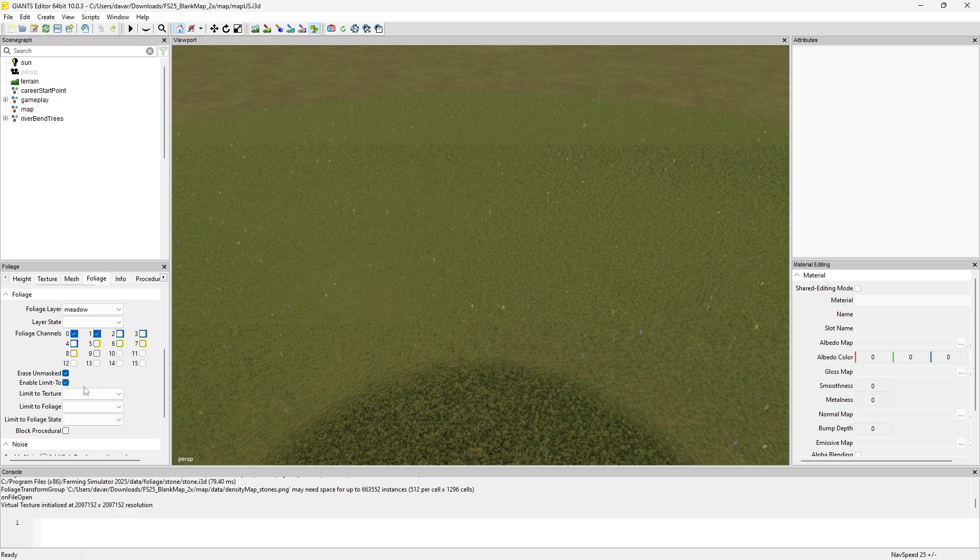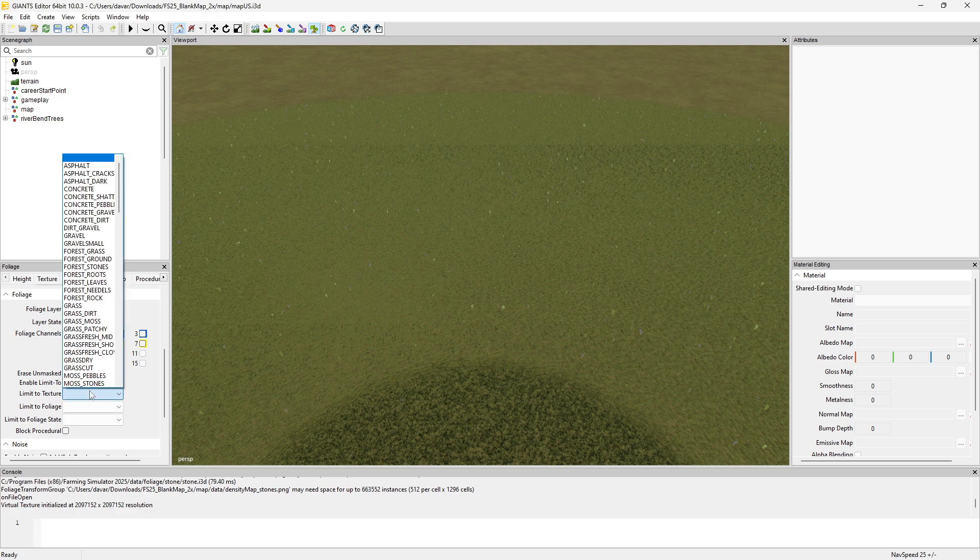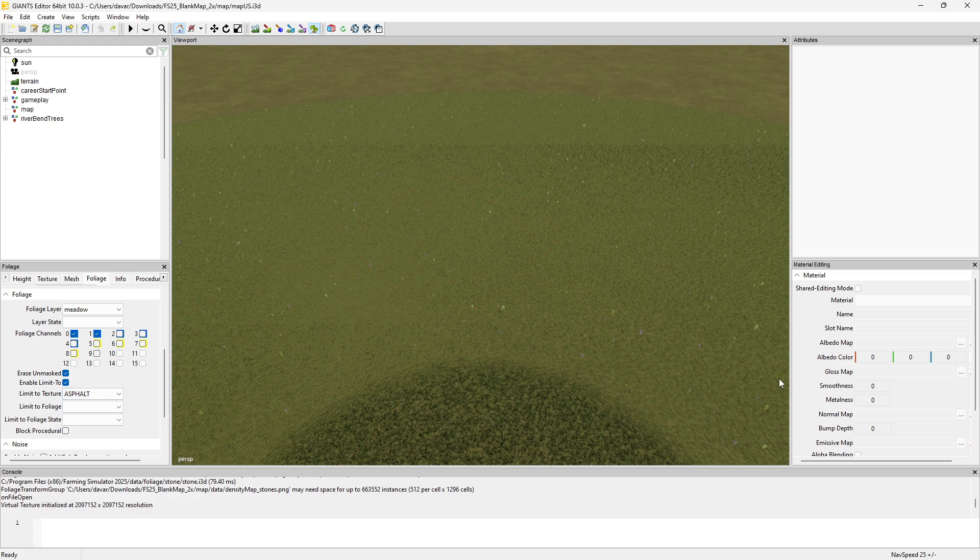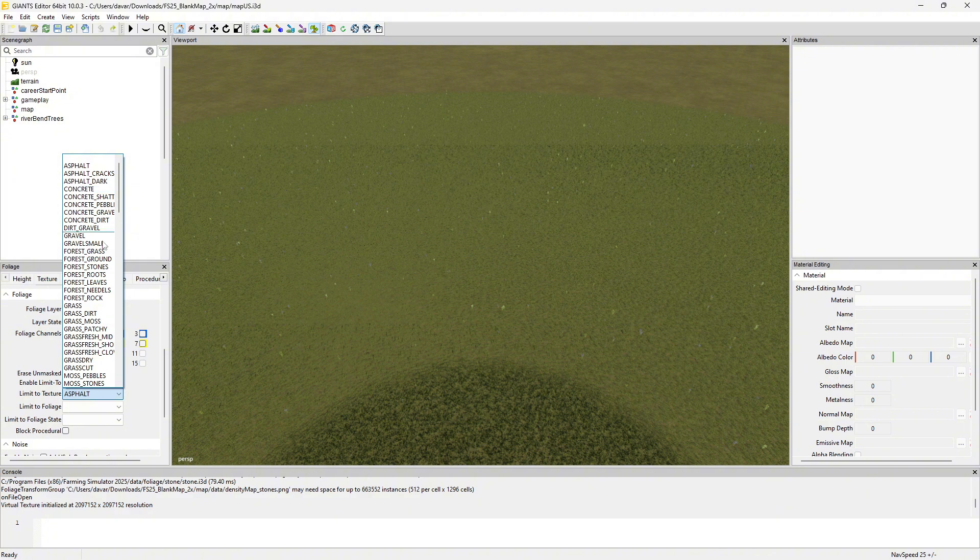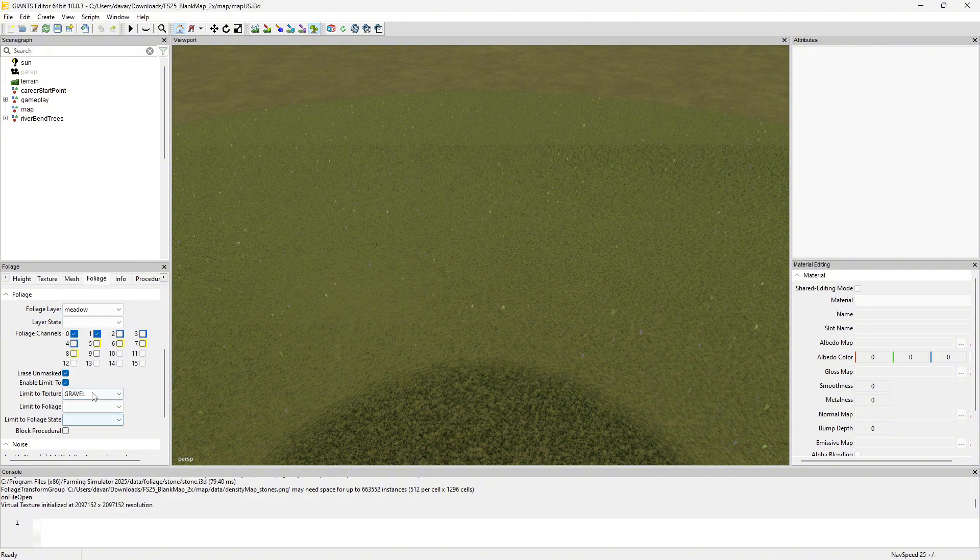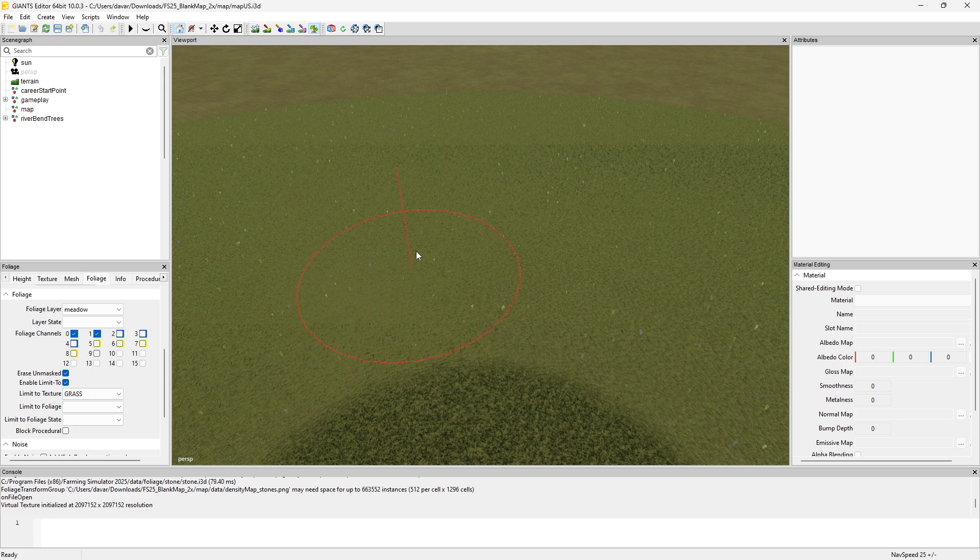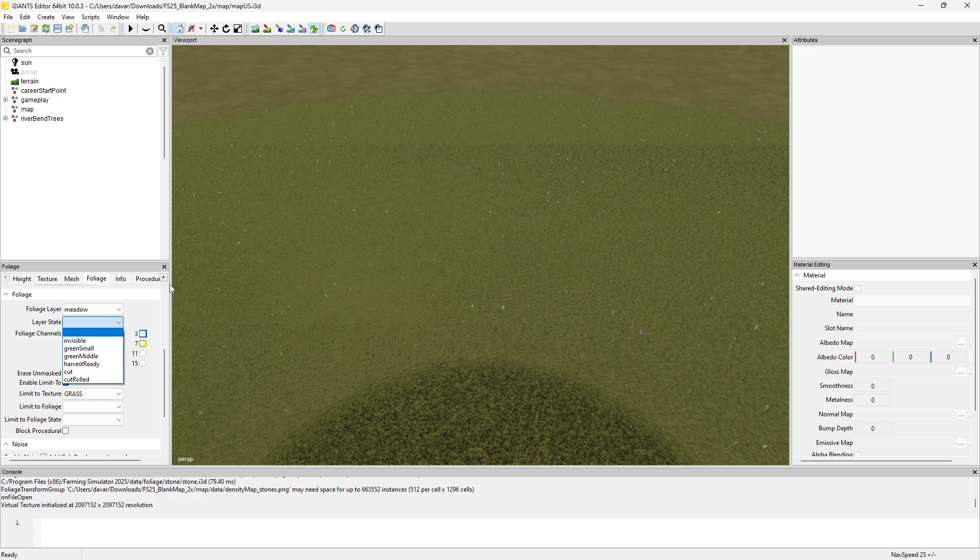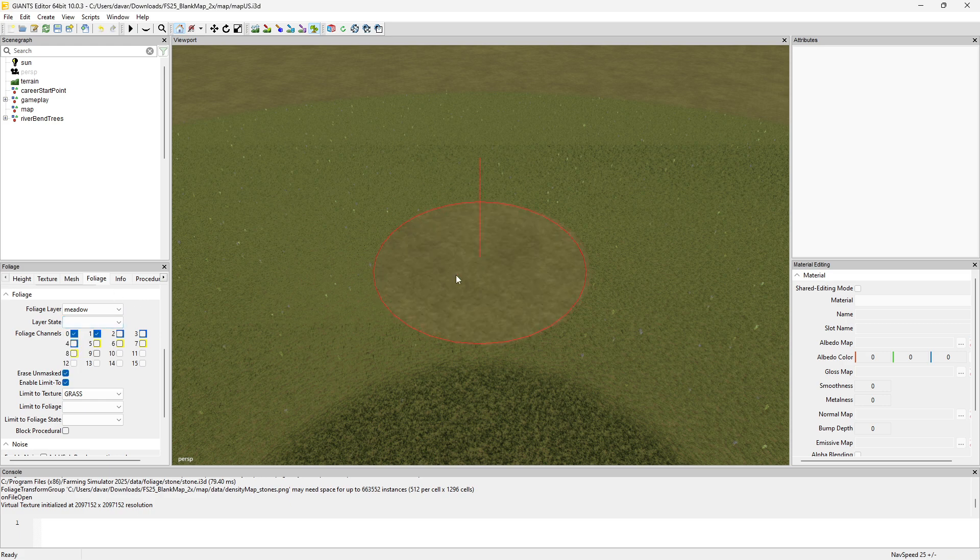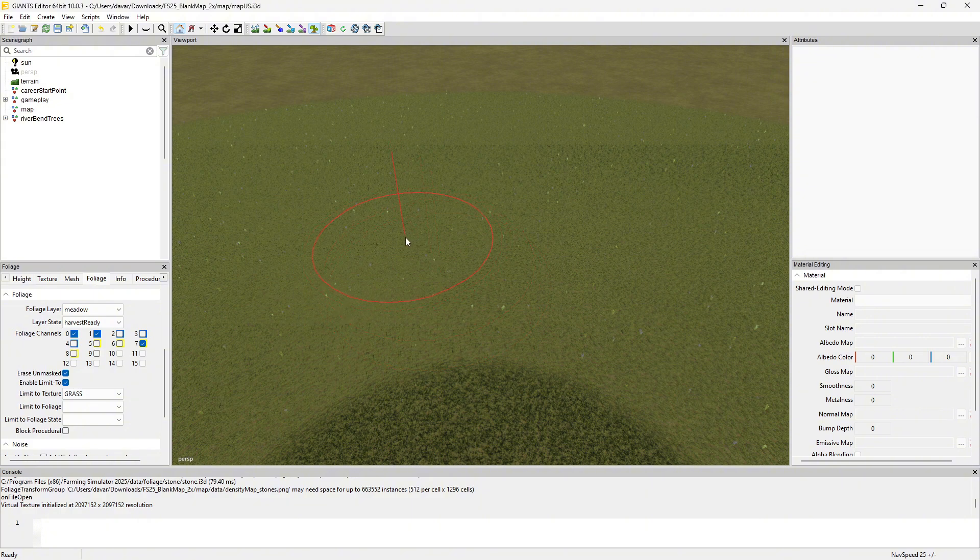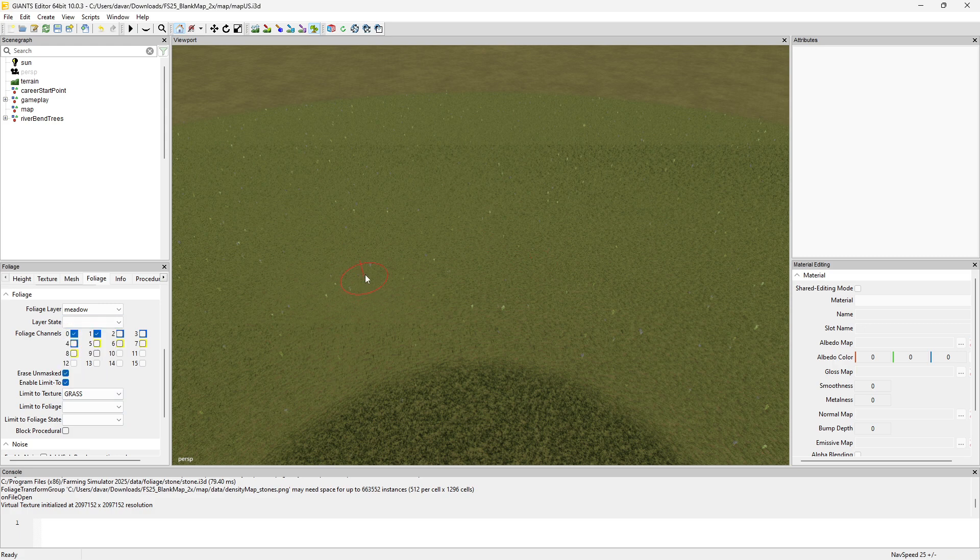We can limit to texture. If you have a road painted in that's asphalt, you can limit it to the grass so that way it doesn't paint on the asphalt. Now it would only paint the meadow on the grass. Make sure you have a layer state selected, because if you don't, it erases it. If I click now, it's gone. If I do harvest ready, I can paint it back.